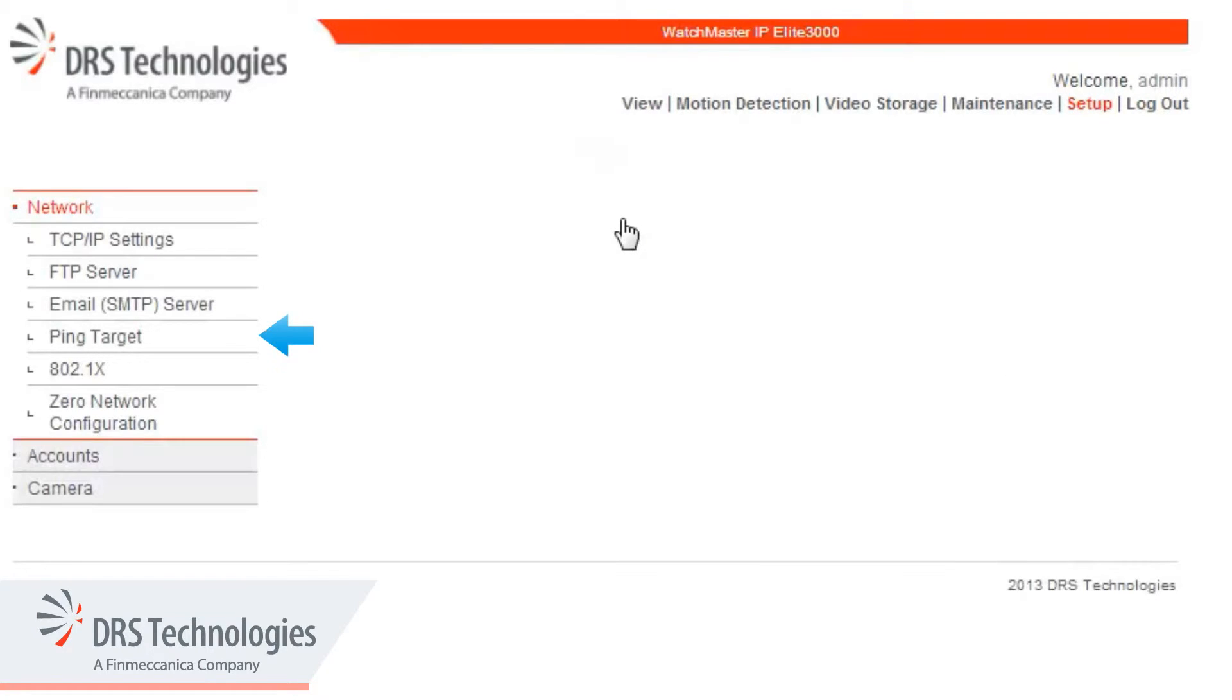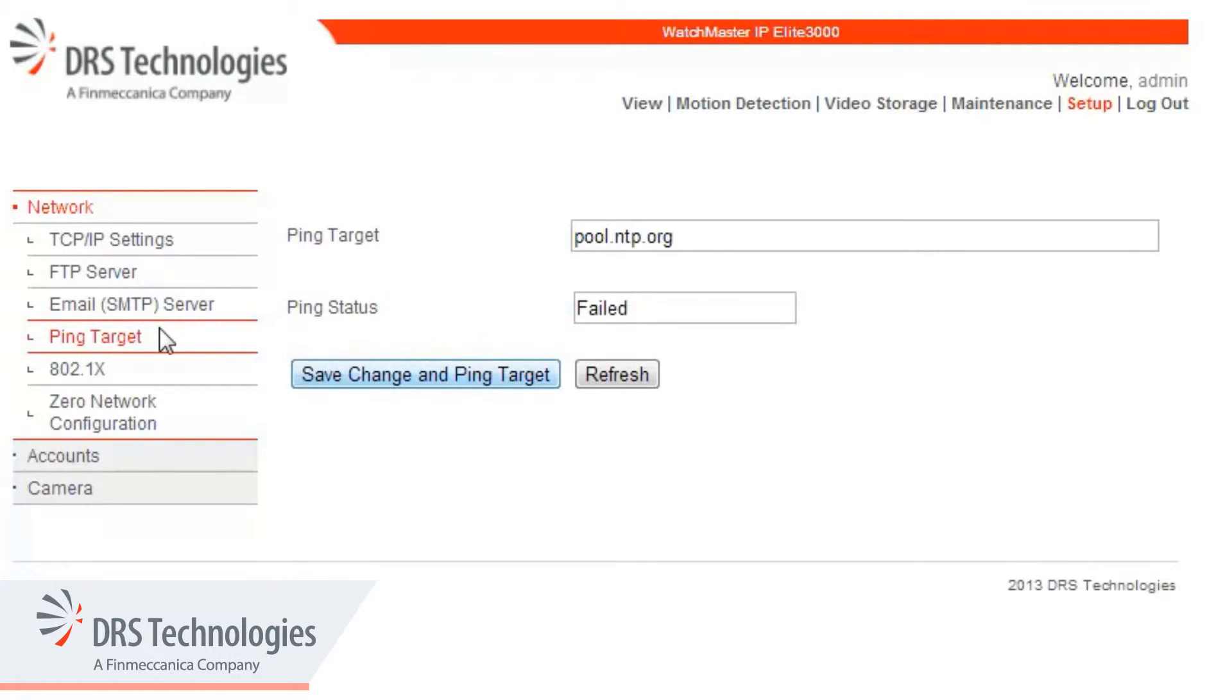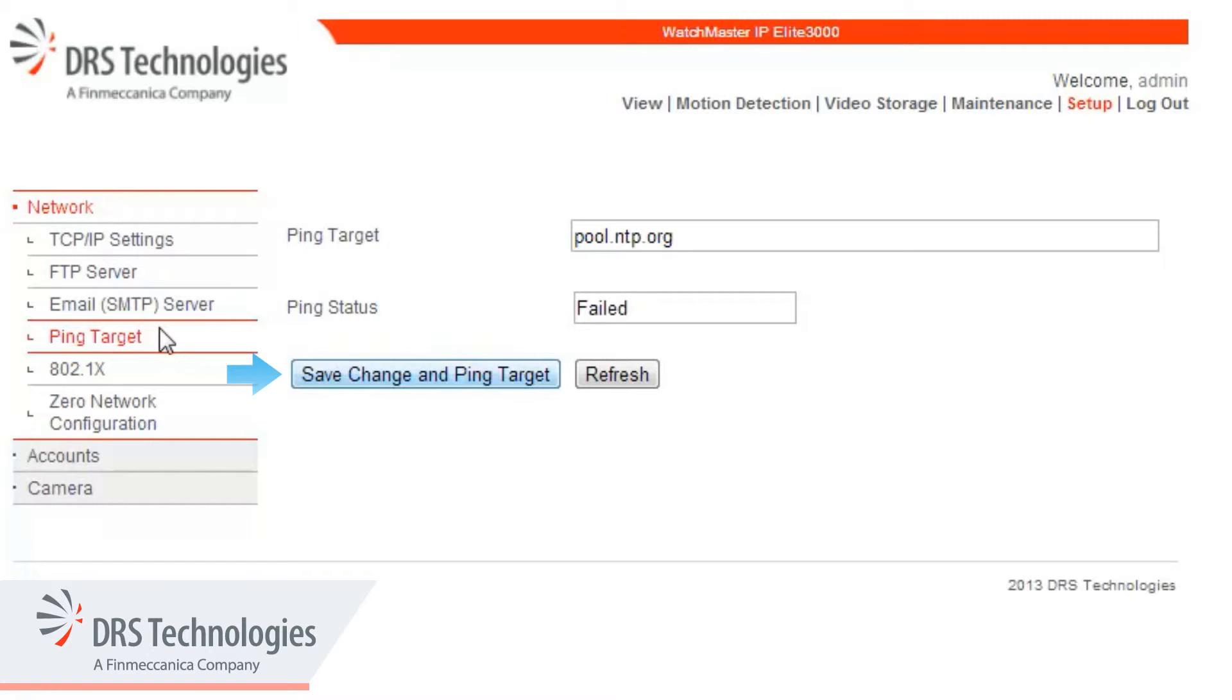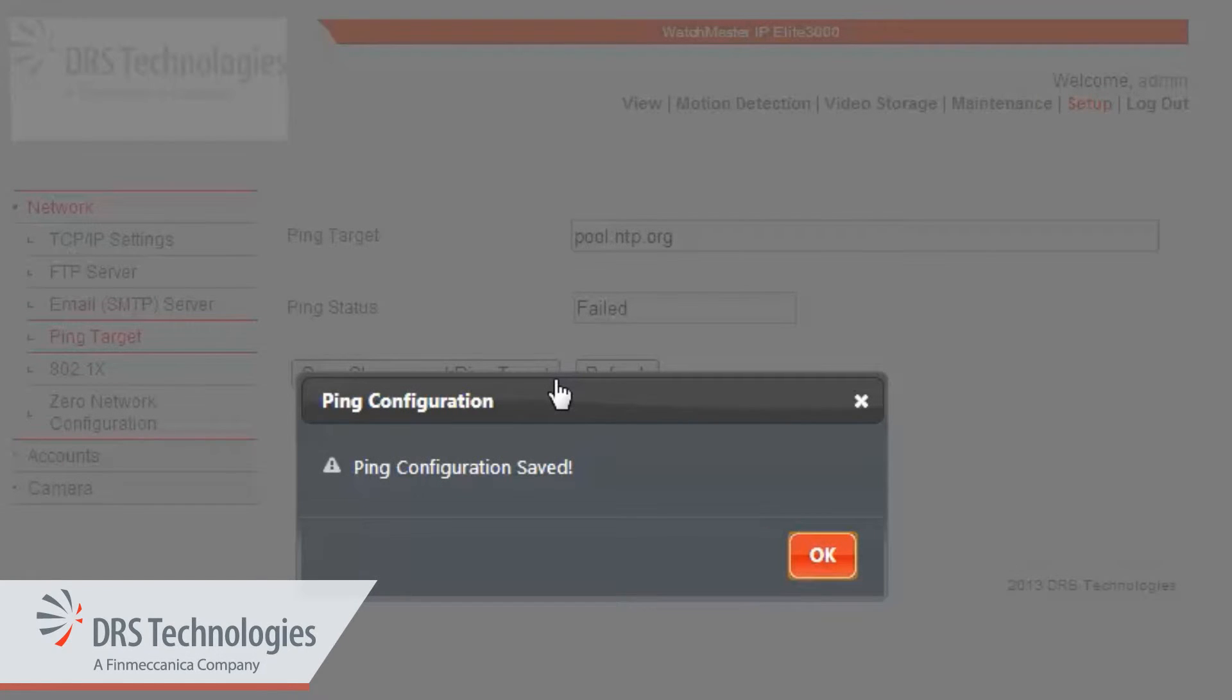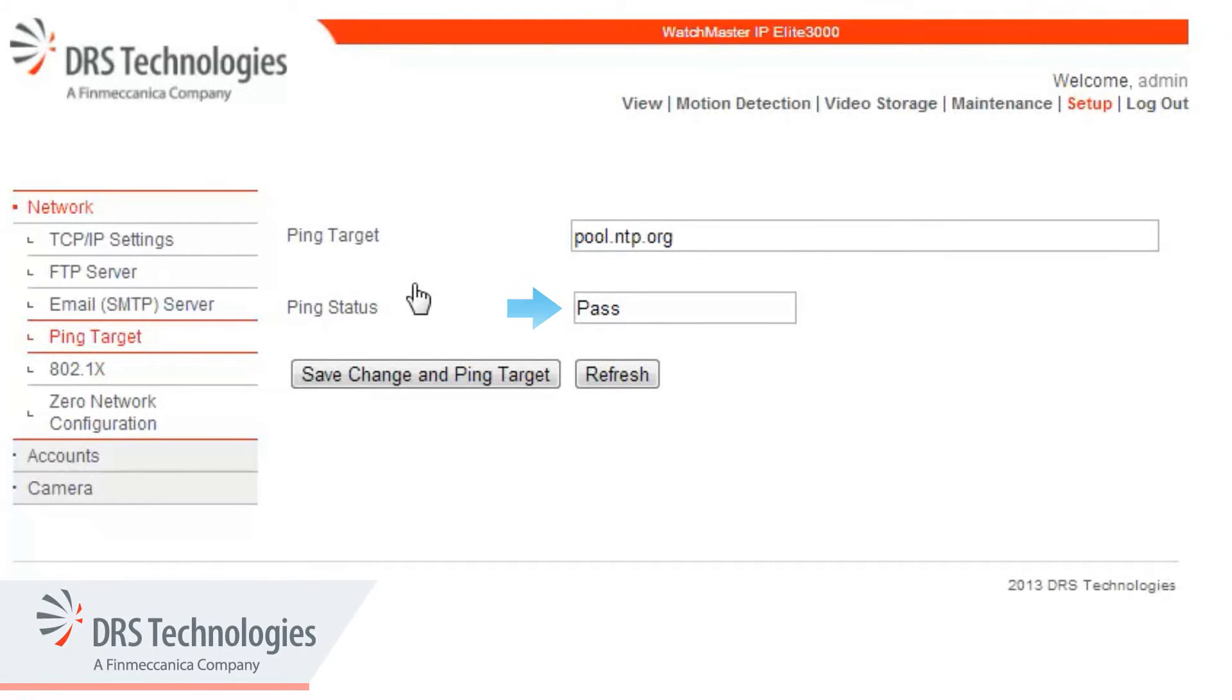Now let's look at Ping Target. Use Ping Target to confirm that the camera is connected to the network and can get a response from another device in the network. In this case, the target is pool.ntp.org. Click the Save Changes and Ping Target button, click the OK button, and observe the Ping status as Pass or Fail.